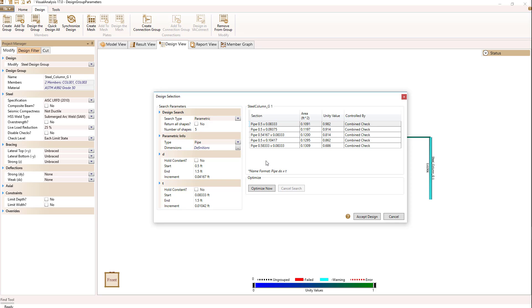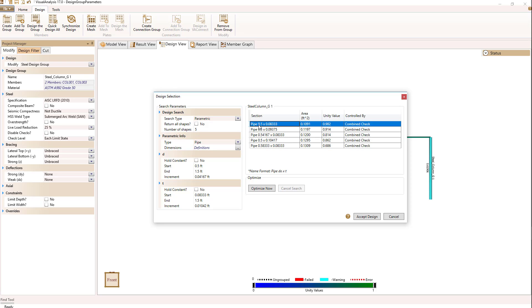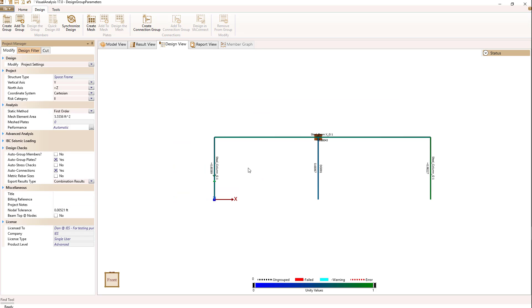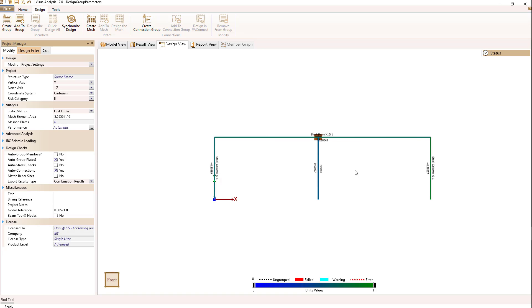When I'm done with that, I'm listed with five shapes that are listed based on area, so lightest first. The first pipe that happens to be 6 inches in diameter by 0.0833 or 1 inch thick will work, and it will give me a unity value of 0.98. I go up from there with different thicknesses and can increase the diameter and use that value. I'm going to check this particular pipe shape and say accept design. Now I have designed my two outer columns as parametric pipes.